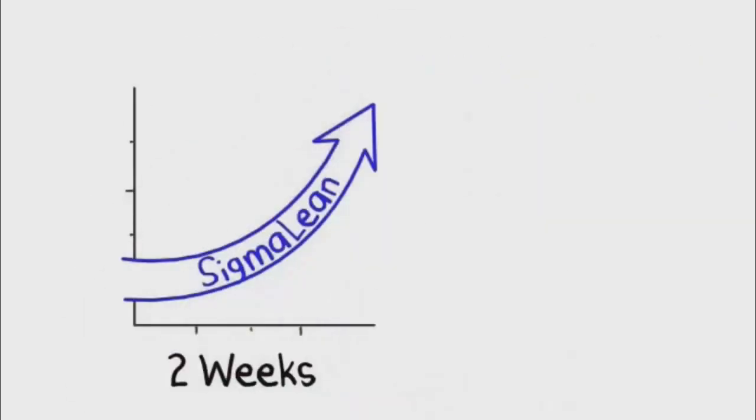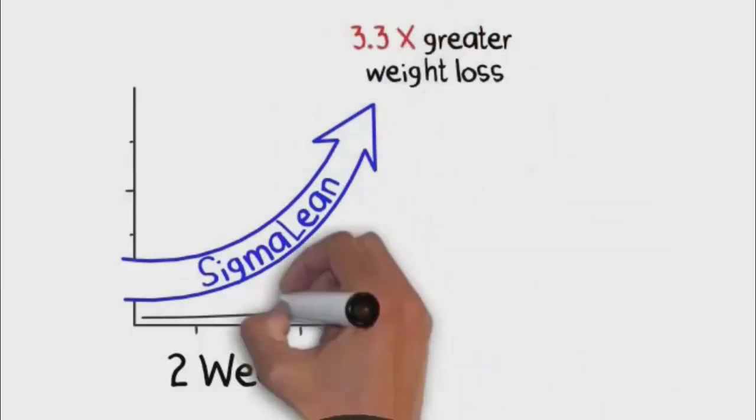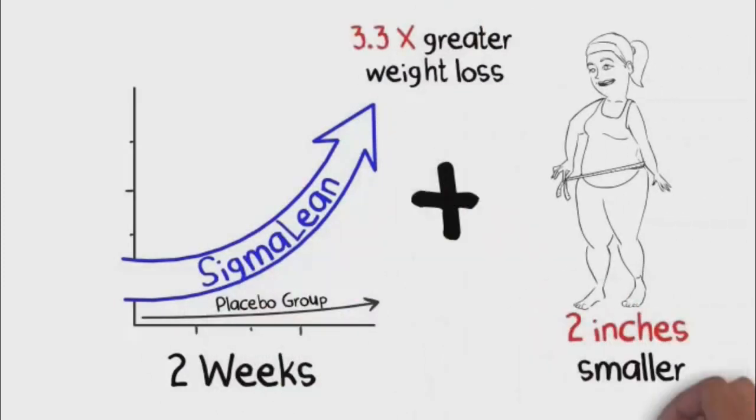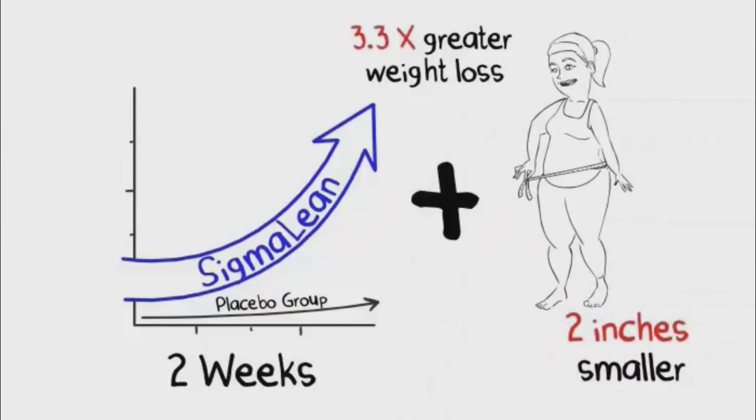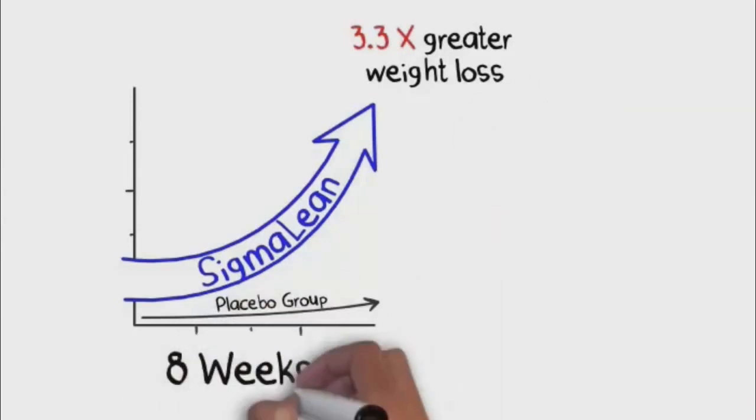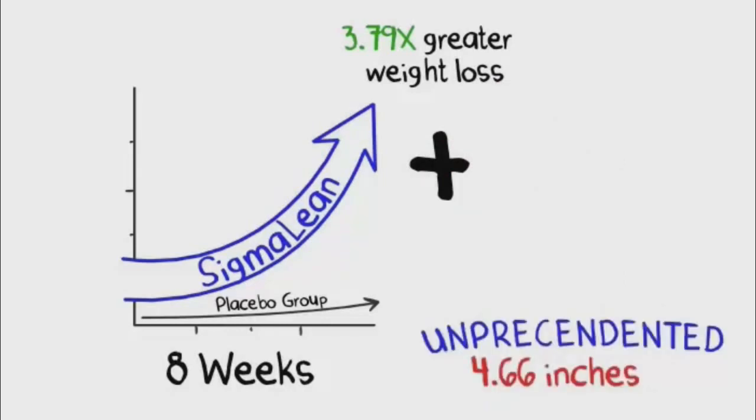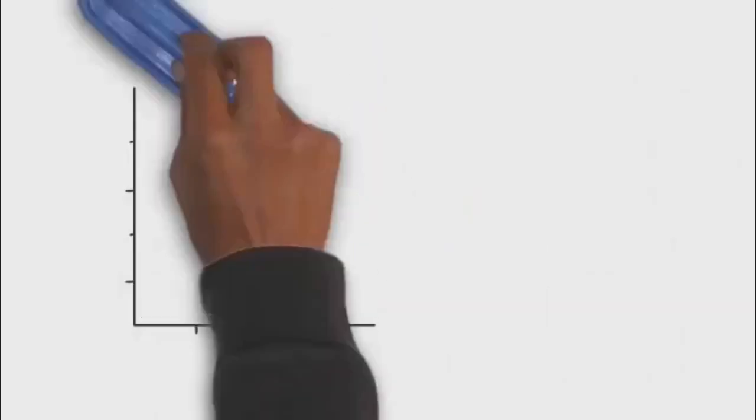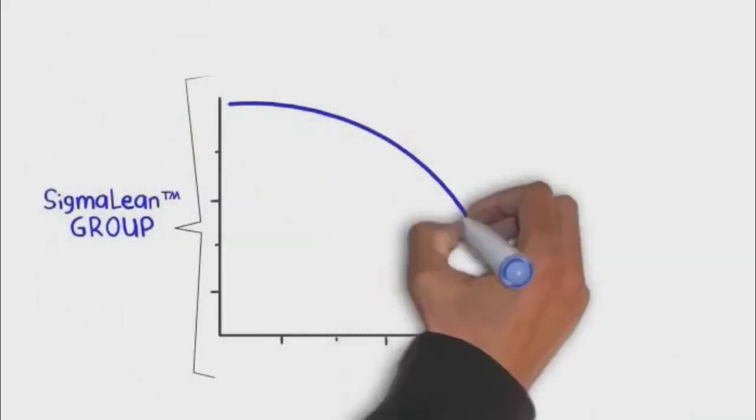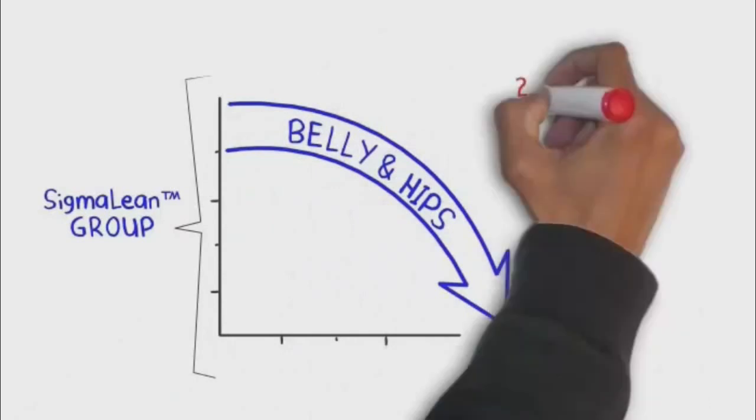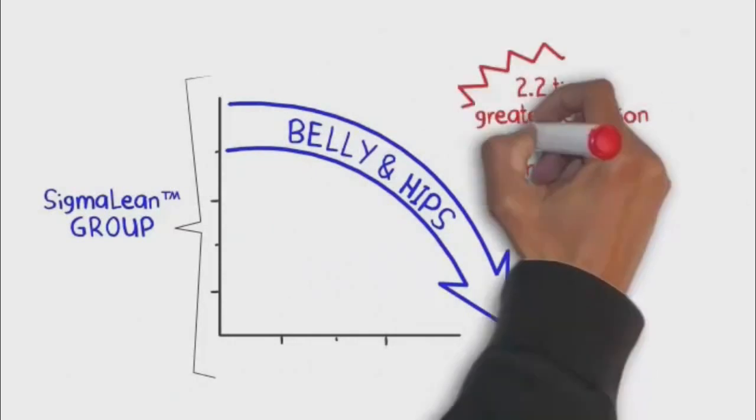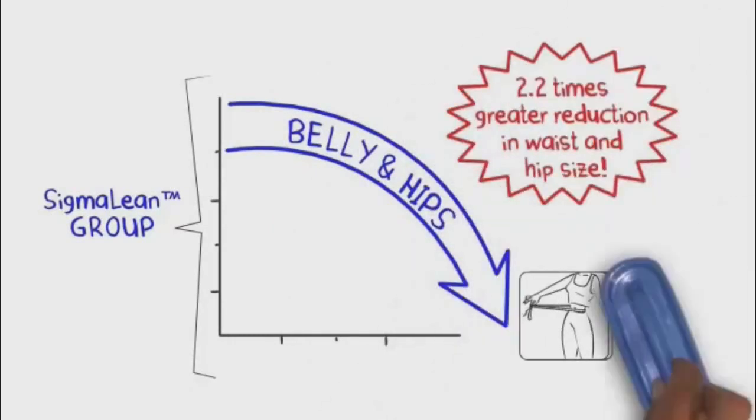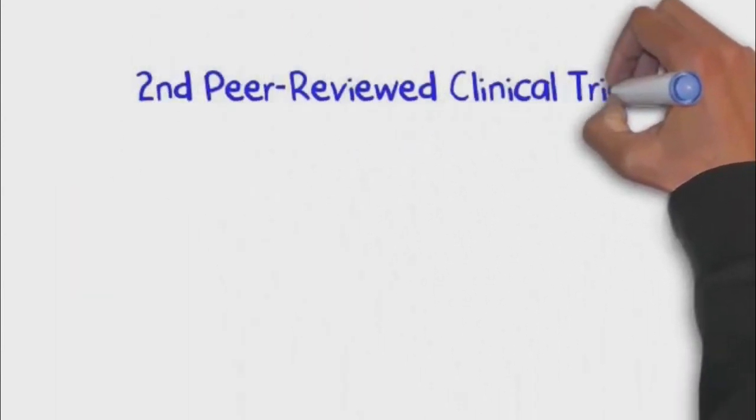Within the first two weeks, the SigmaLean group had experienced 3.3 times greater weight loss compared to the placebo group while also shedding nearly 2 inches off their waist, again, all within two weeks. By the end of the eight-week trial, the SigmaLean group boasted 3.79 times greater weight loss over the placebo group and an unprecedented 4.66 inches lost around the waist. Not only that, but the SigmaLean group shed weight where it matters most, around the belly and from the hips, as demonstrated by a 2.2 times greater reduction in waist and hip size over the placebo group.